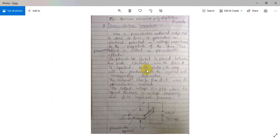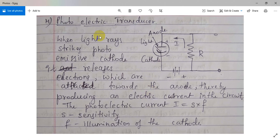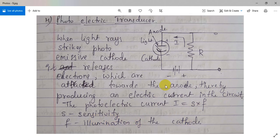This is the piezoelectric effect and the piezoelectric transducer — one more type of electrical transducer. Next we move to the photoelectric transducer. Photo stands for light rays. When light rays strike the photo-emissive cathode, it releases electrons which are attracted towards the anode, thereby producing an electric current in the circuit. The photoelectric current i is equal to s times f, where s stands for sensitivity and f stands for illumination of the cathode.